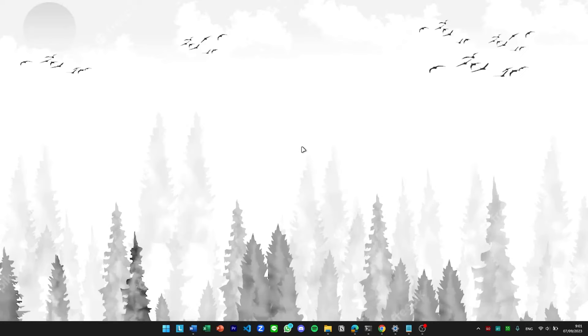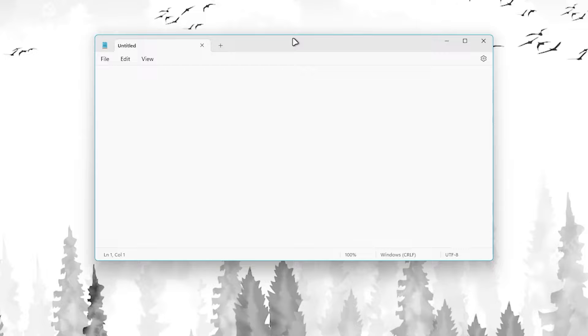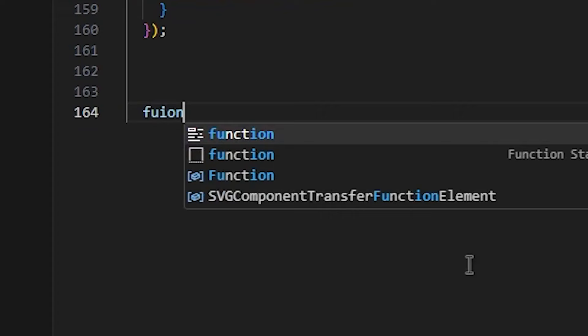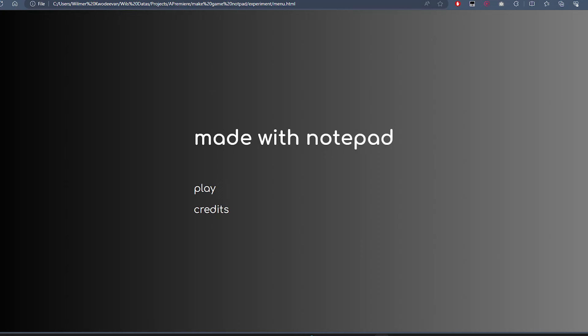Just as a reminder, we're gonna do the coding only with Notepad, which means there are no auto-complete, no auto-indentation, no auto-correction. Let's hope I don't die.